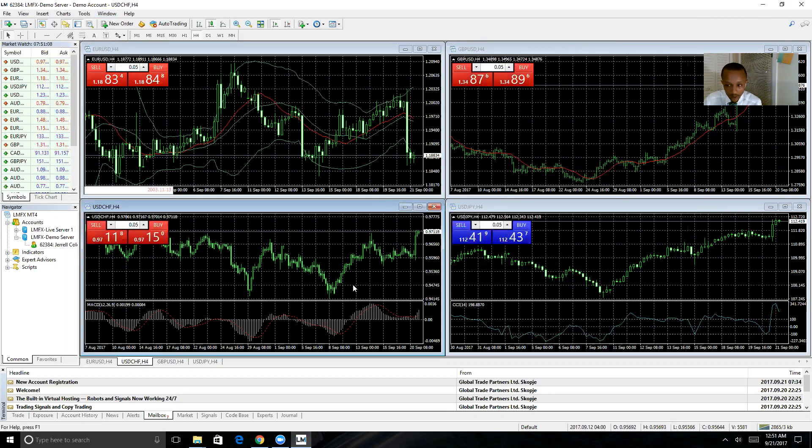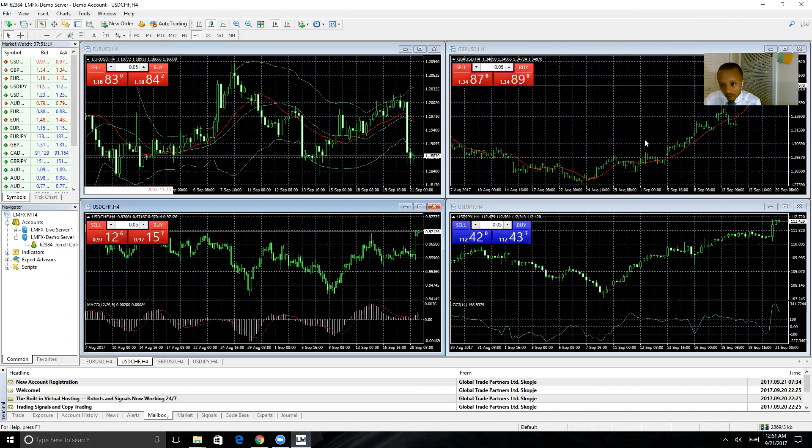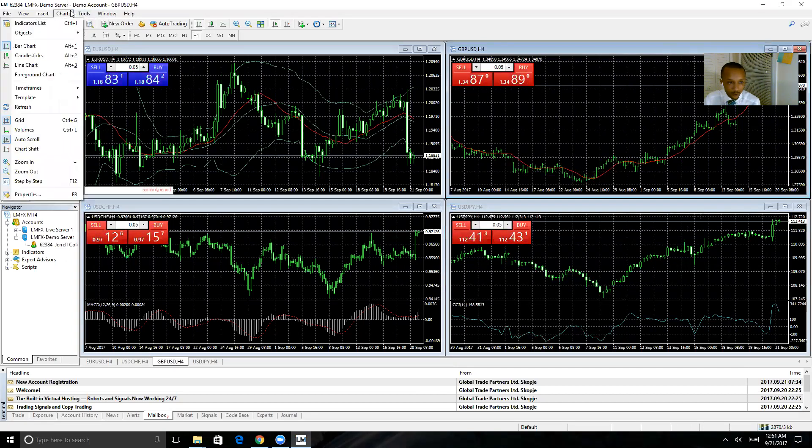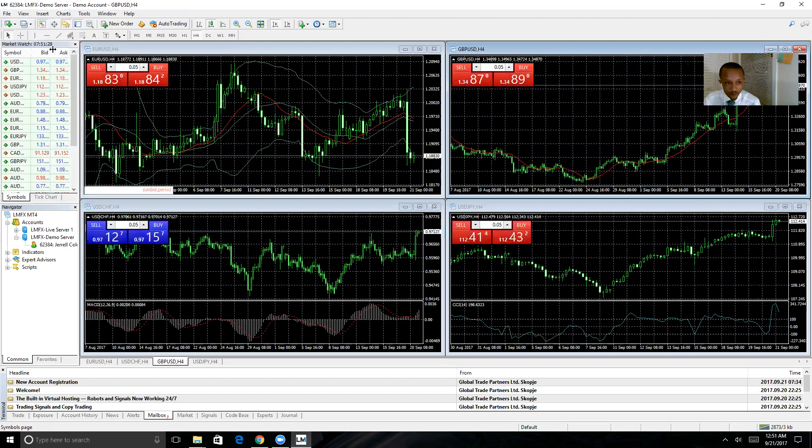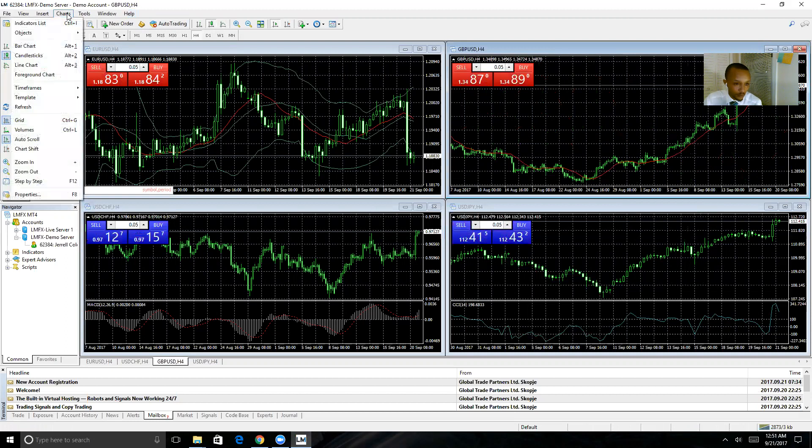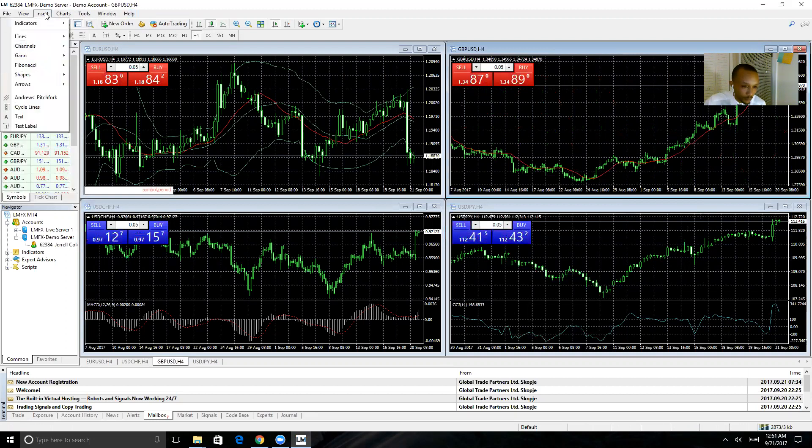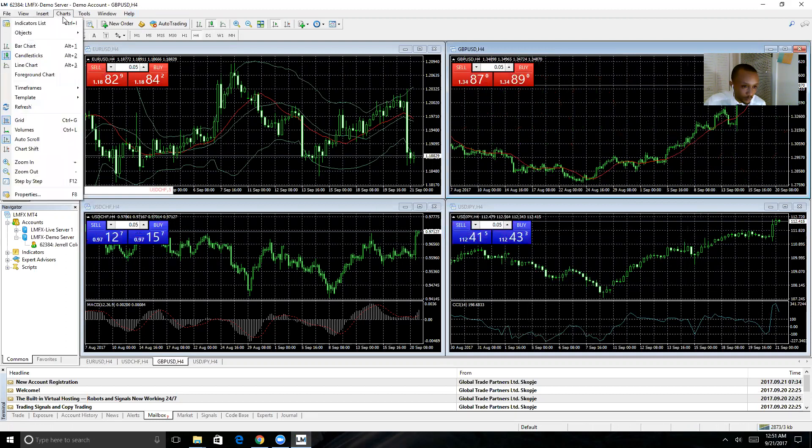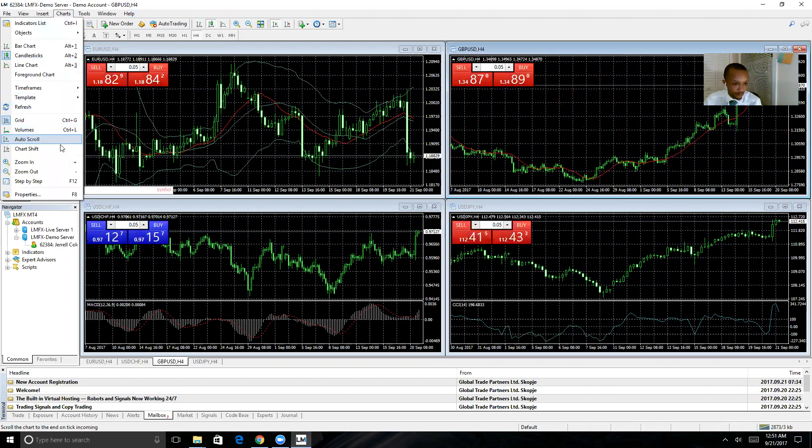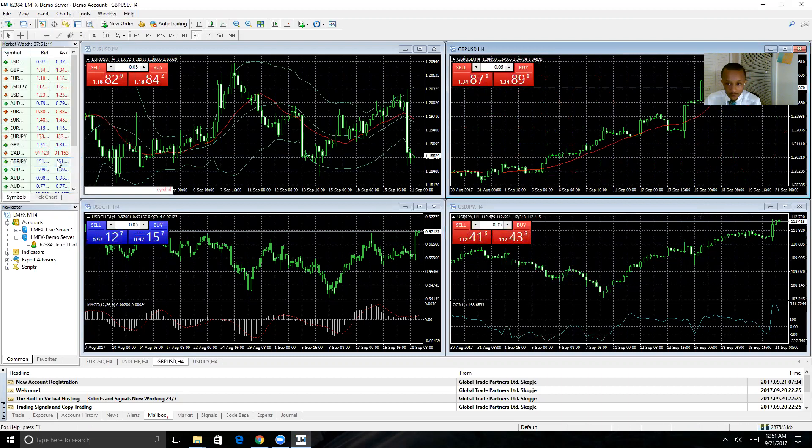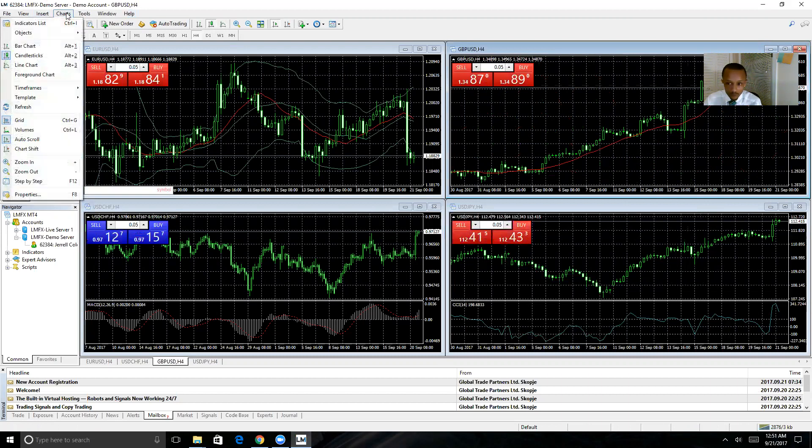Now you see that I have three charts set up on candlesticks and this one here is still on the bar chart. I'll just click on this window, click Charts, and you have your customization for the chart itself. You can change to candlesticks, change your time frames here, and you can zoom in to make the candles easier to read.